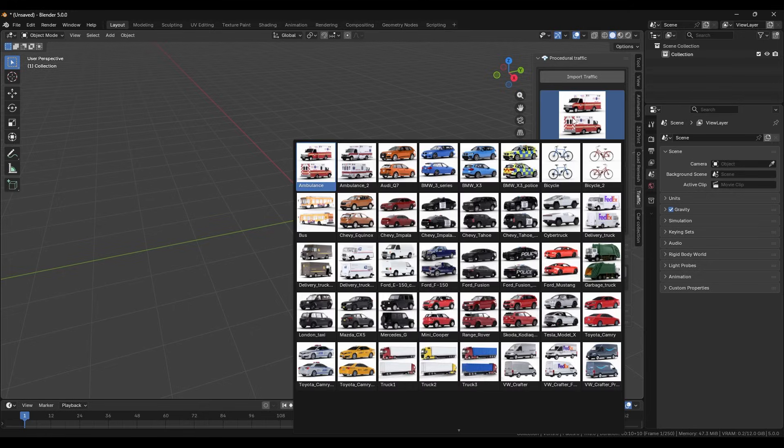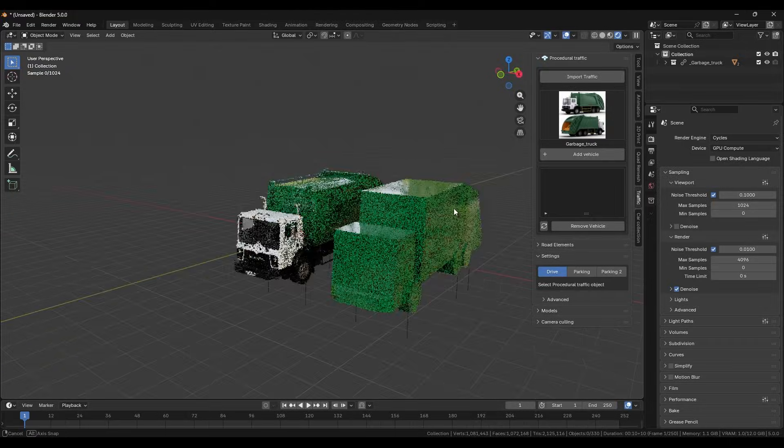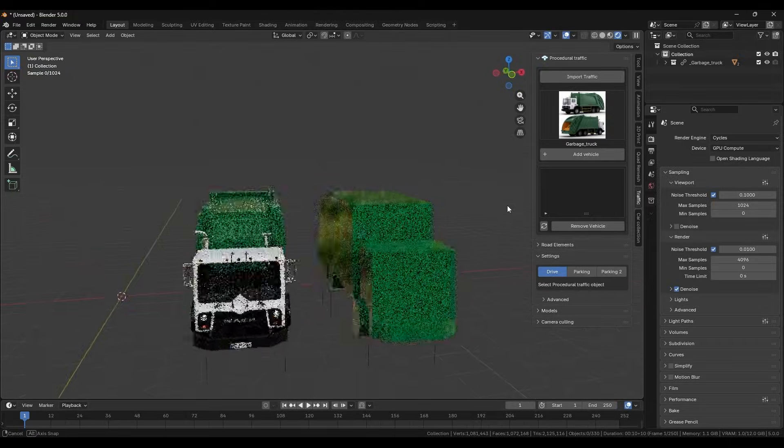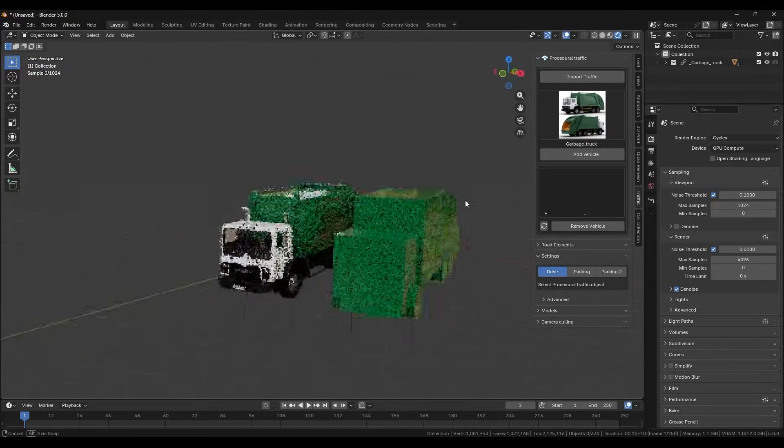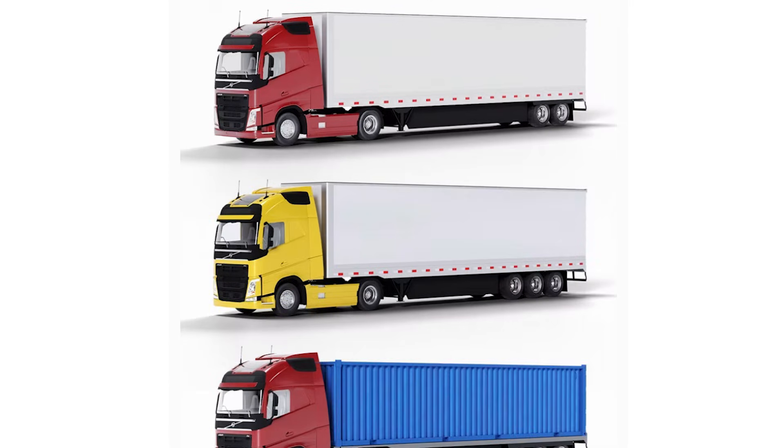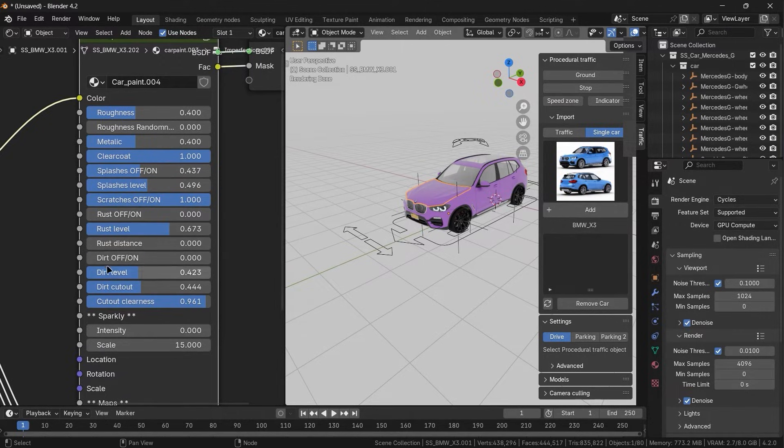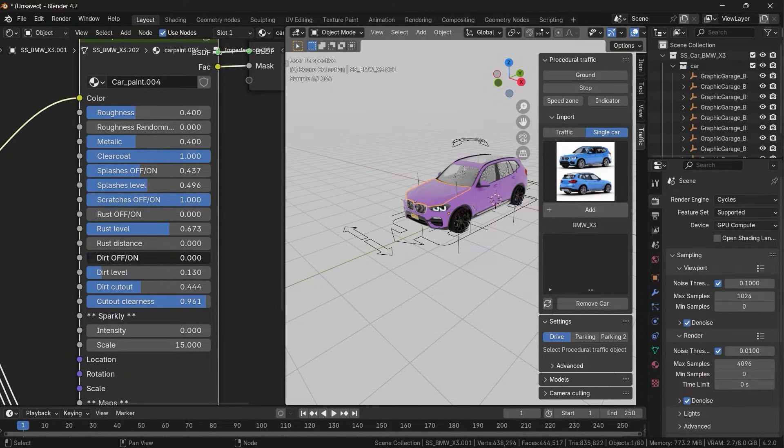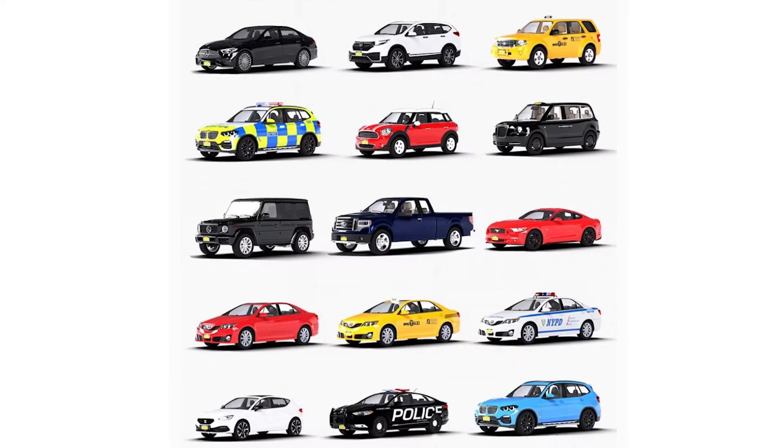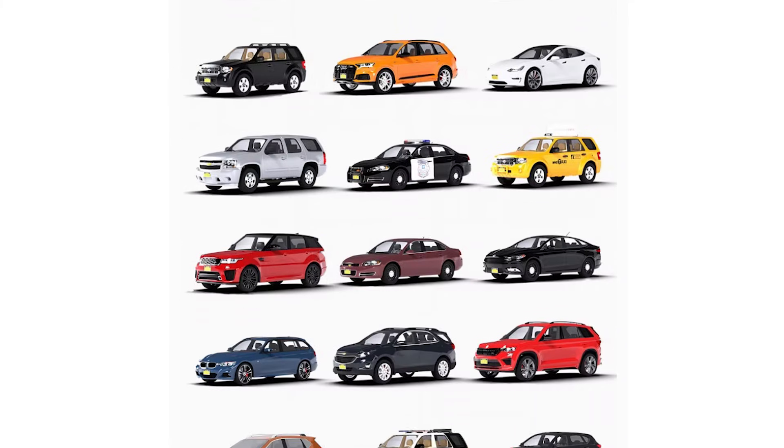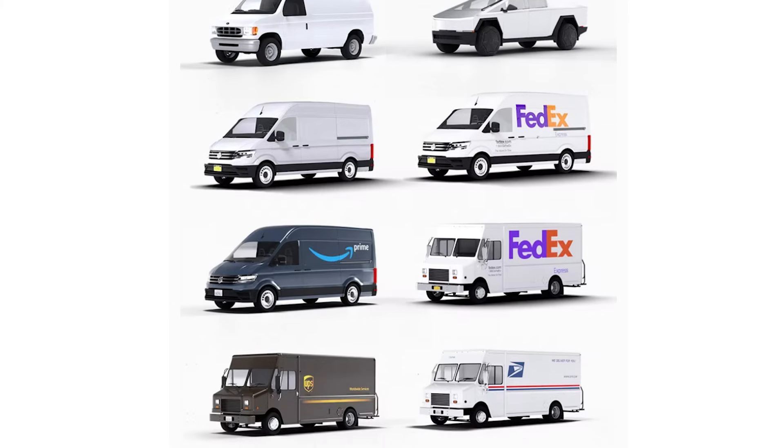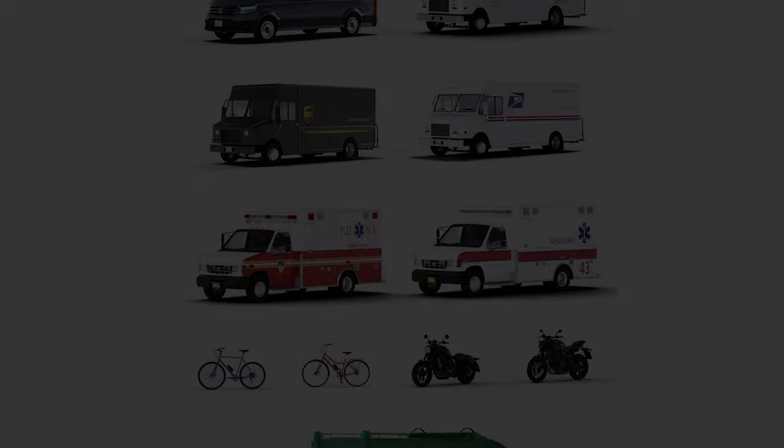It also comes with a library of detailed and rigged cars, where each vehicle gets a unique look using procedural materials and random paint colors, like individualized dirt, splashes and scratches for extra realism. The collection keeps growing with four new car models released every month.